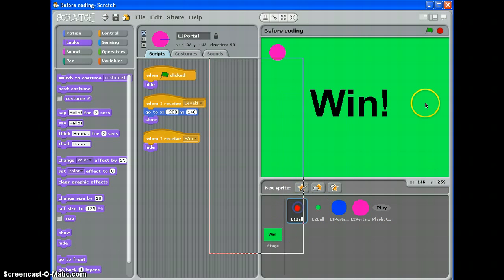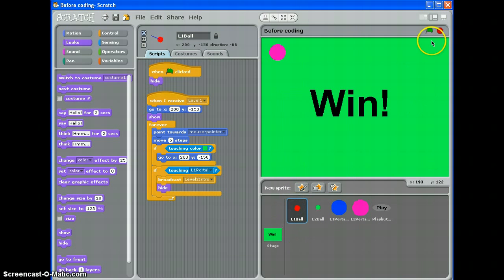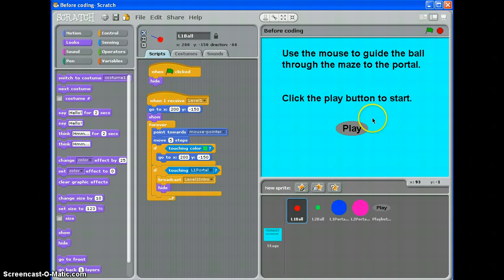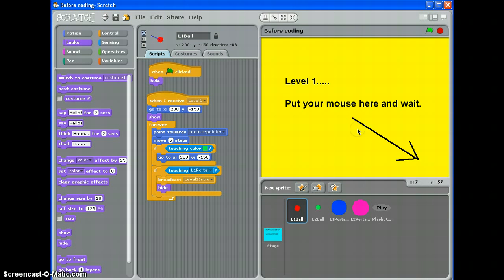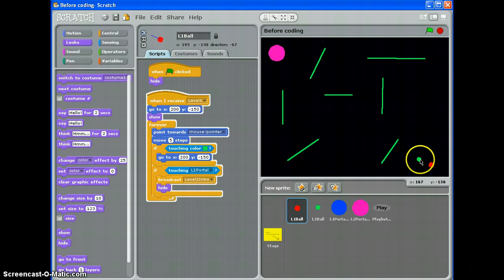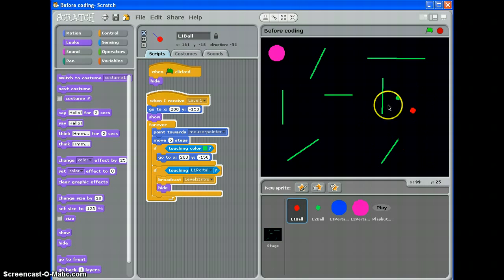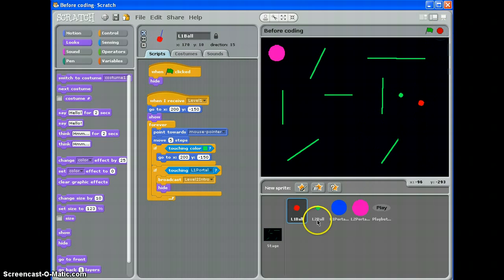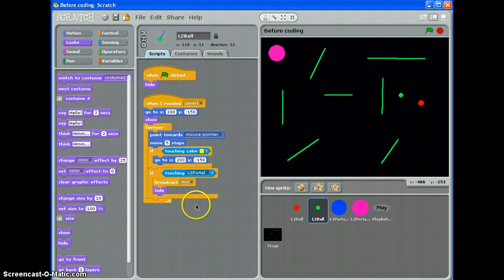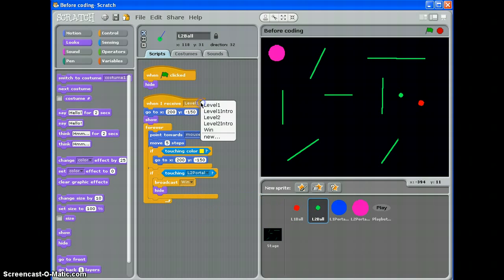This should be pretty much everything now so let's play the game through. Green flag, play button, mouse here, okay. Oh hello something's gone wrong. That means I've not edited my level 2 ball right.